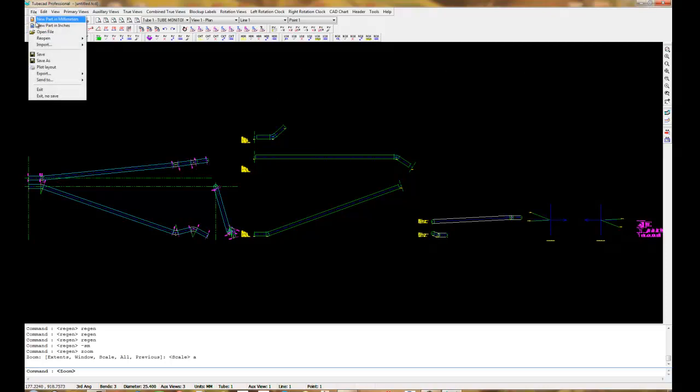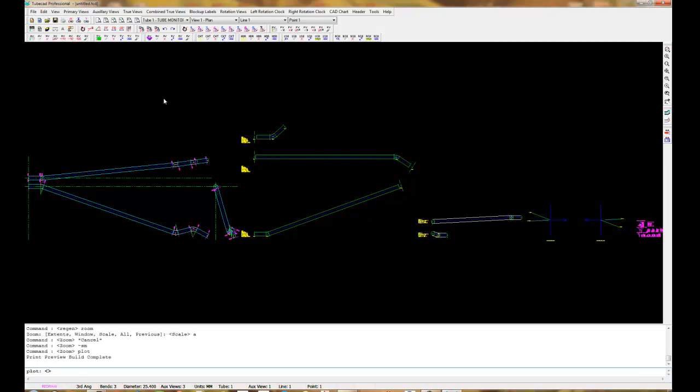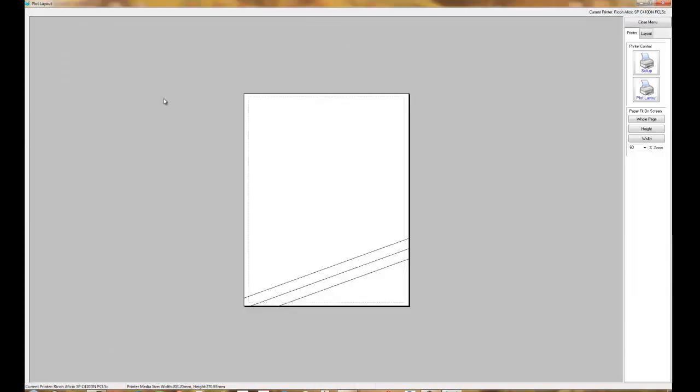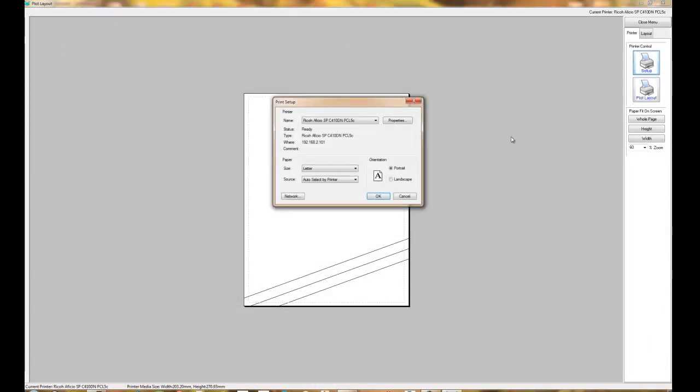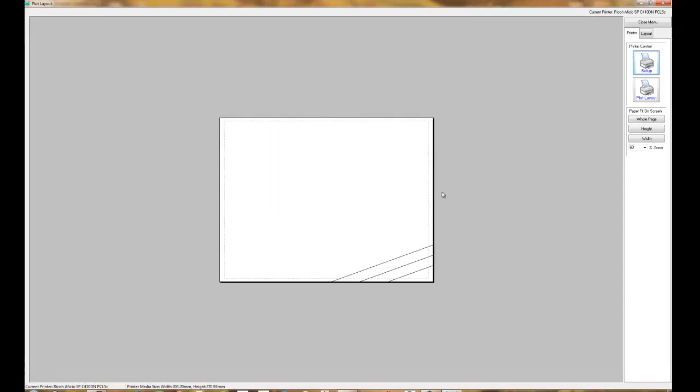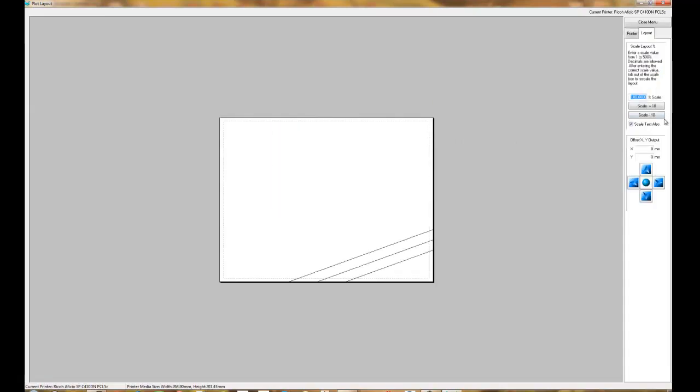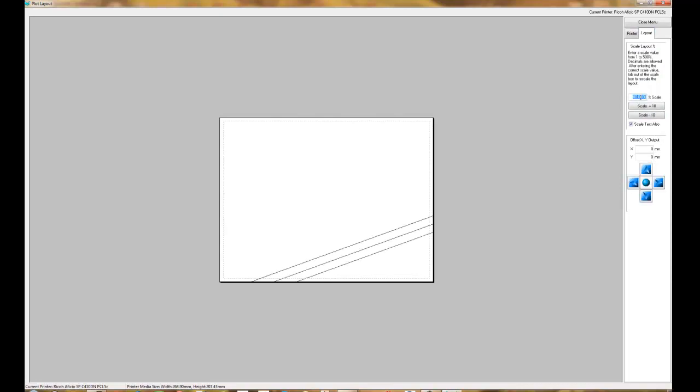And this is how you would plot if you wanted to plot preview. I don't have a full-size plotter attached to this computer. But you would attach your plotter here and scale the layout if necessary, and then output the layout to a full-scale plot from this preview window.